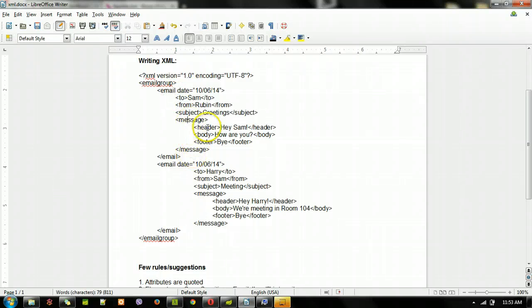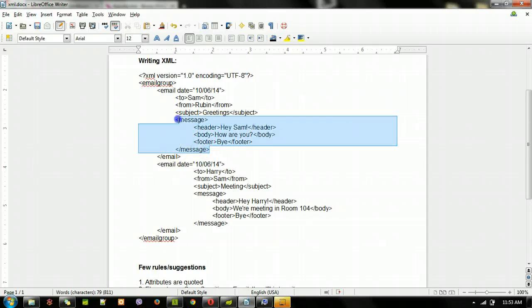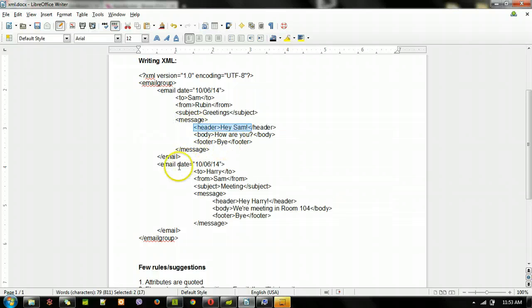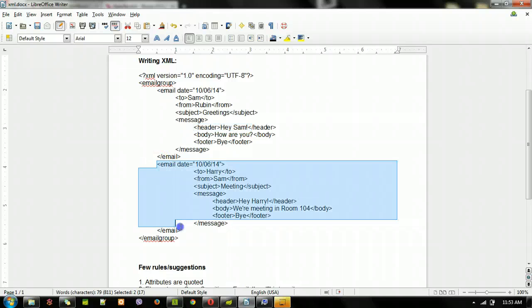Inside 'message' we have a header, a body, and a footer, and we have the message closing tag. So inside this element we have multiple other elements, and that's our group.